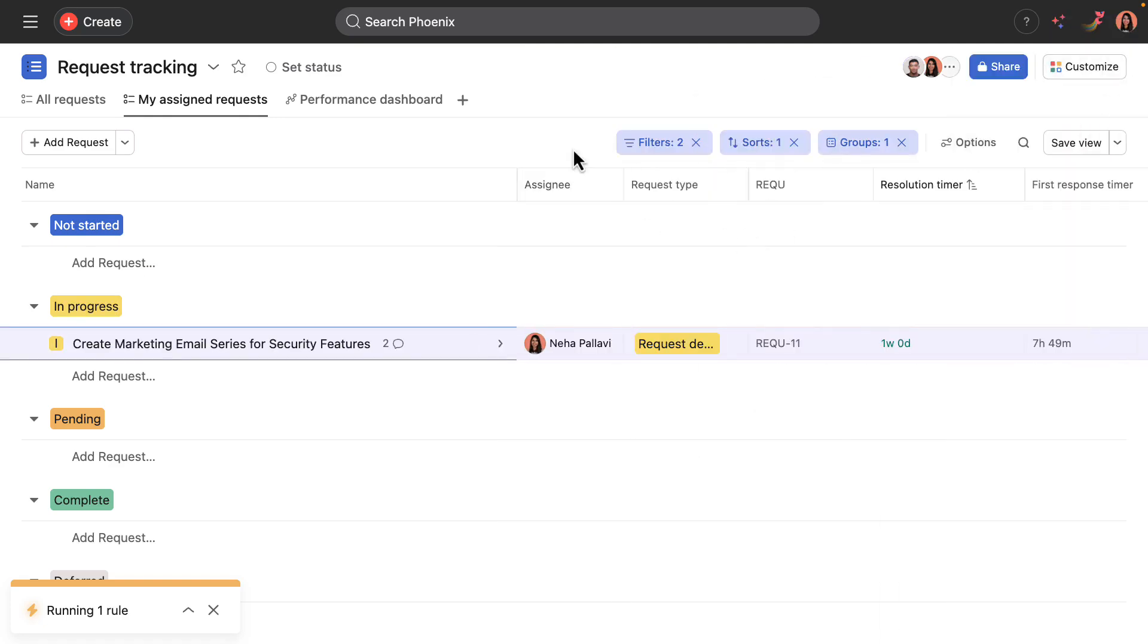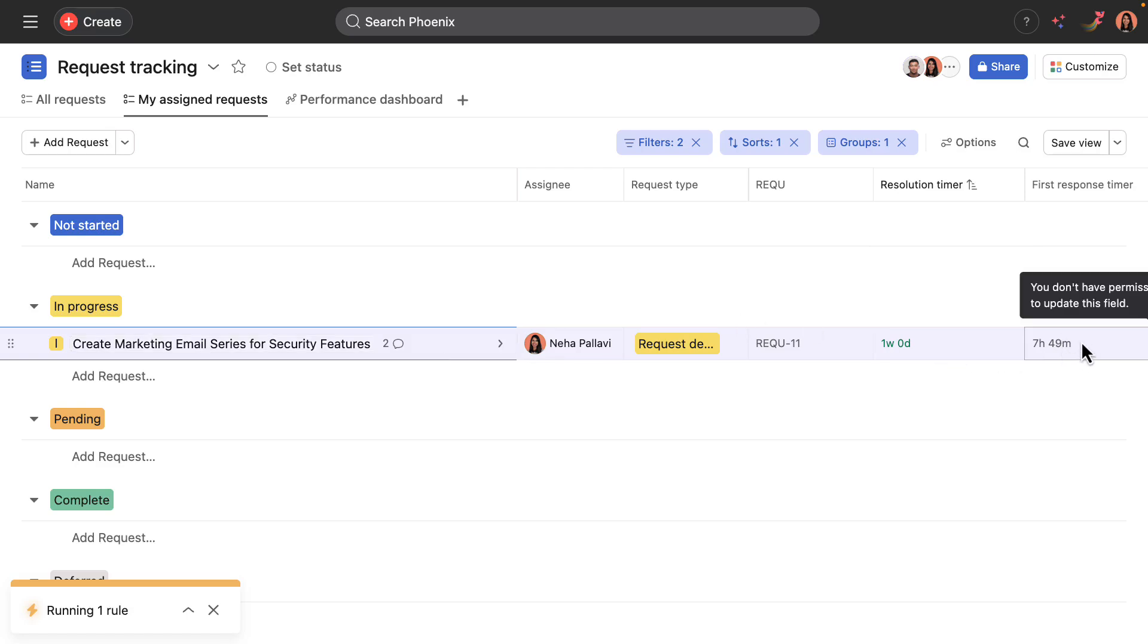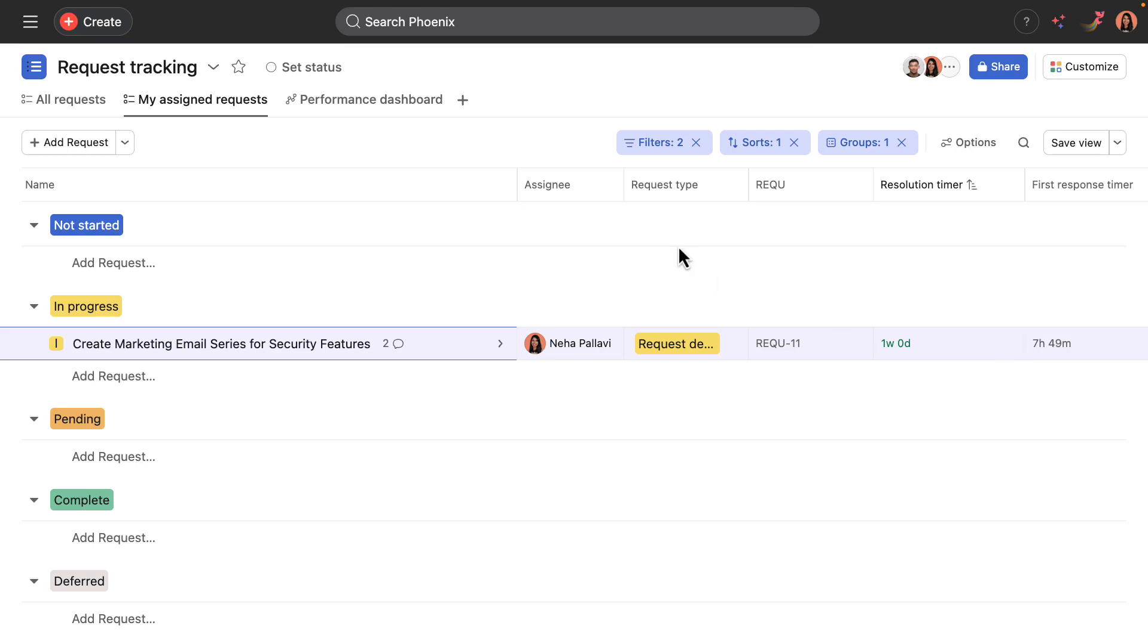One other thing to call out is that moving the request to in progress will pause the first response timer. And so she responded pretty quickly, well under the maximum amount of time, and that will be reflected in the performance dashboard.